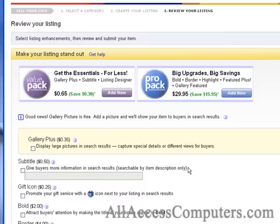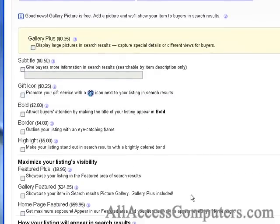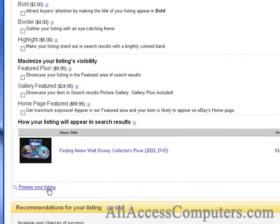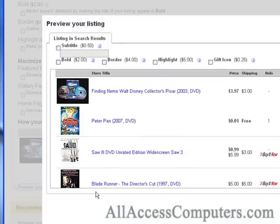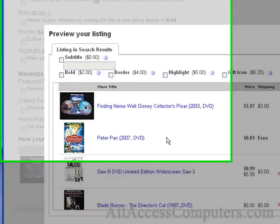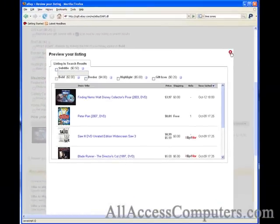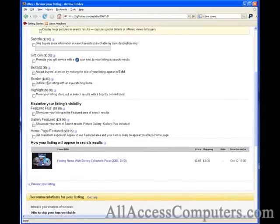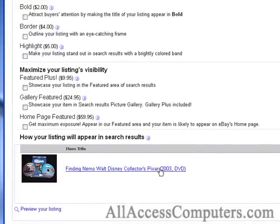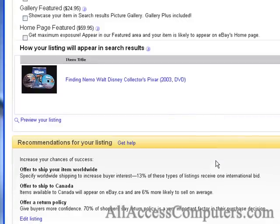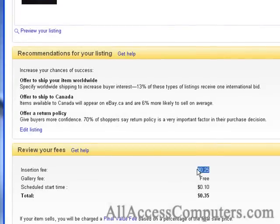We've made it to the listing review page. This is where you can add features to enhance your listings, but it's a $4 DVD — adding $2 for bold, $0.25 for a gift icon, or $0.50 for a subtitle just wouldn't be worth it. People know what they're searching for with a Disney DVD. Let's preview how it will appear in search results. Adding bold does make a listing stick out more, but why lose your profit margin for things that won't make a big difference? A nice free cheat: put all your words in ALL CAPS in the title — it gives a bold-like effect that makes it stand out a bit more at no cost.